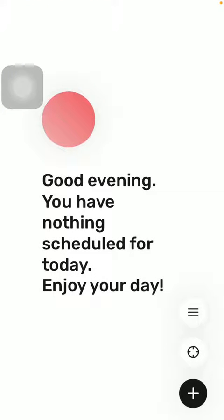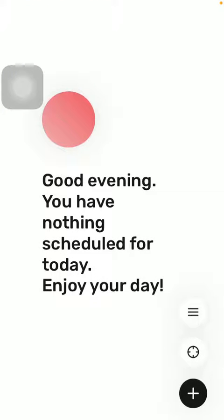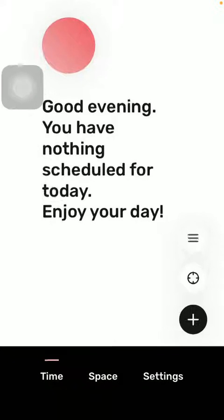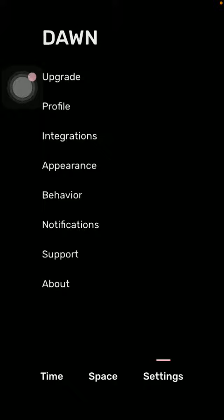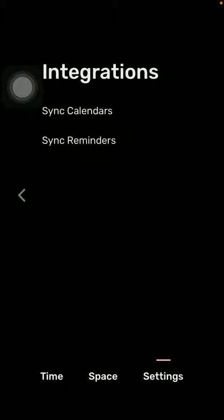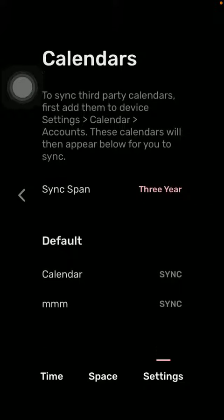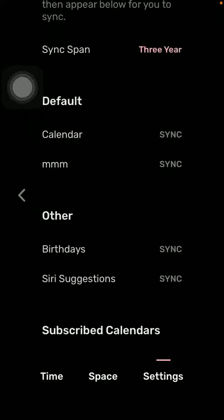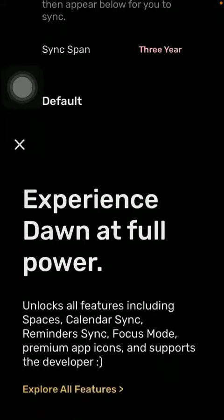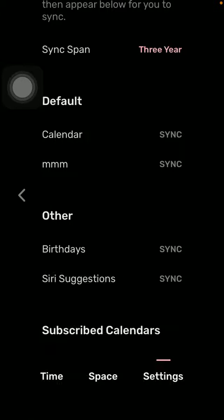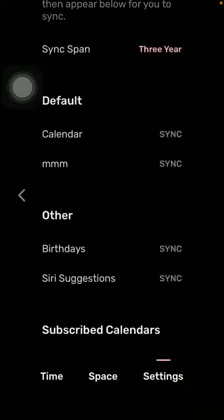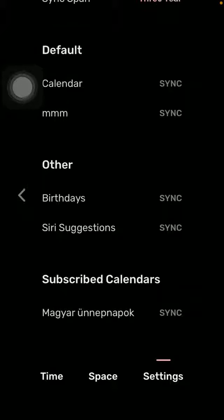So go to Sync Calendars and here you are going to find the default calendar. Tap on it if you want to synchronize it, or you have other ones such as birthday series, suggestions, and so on.